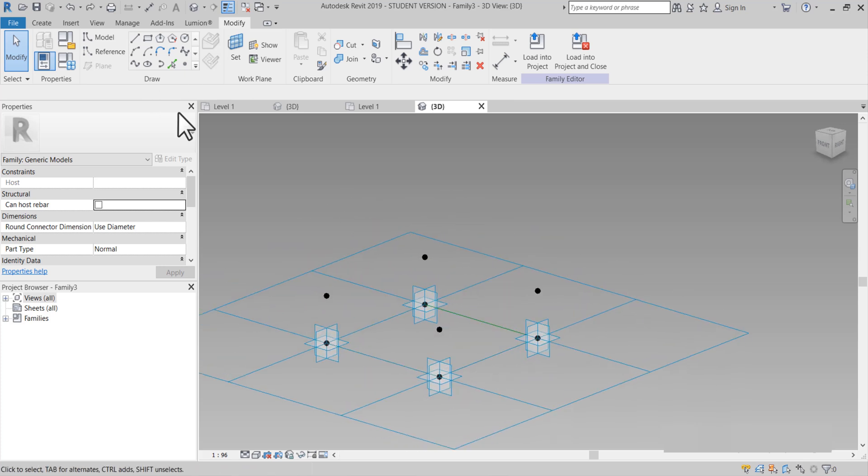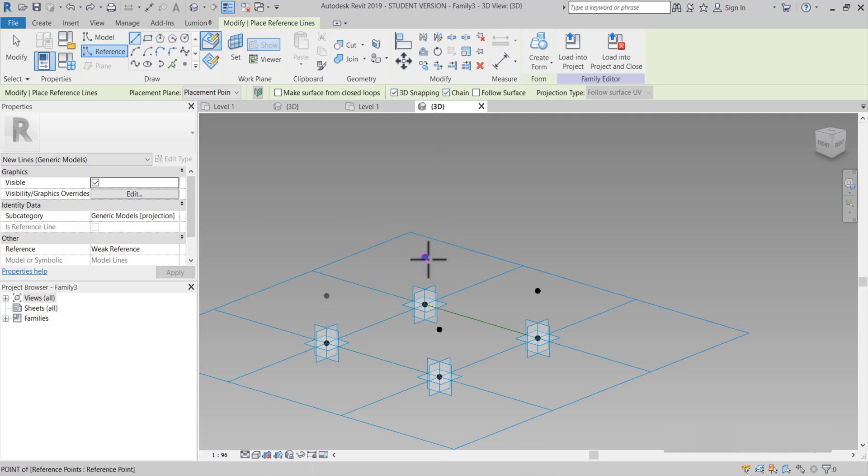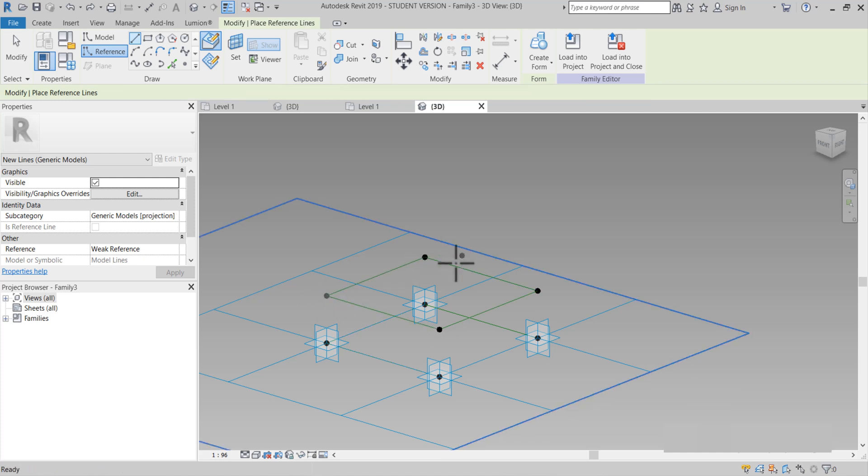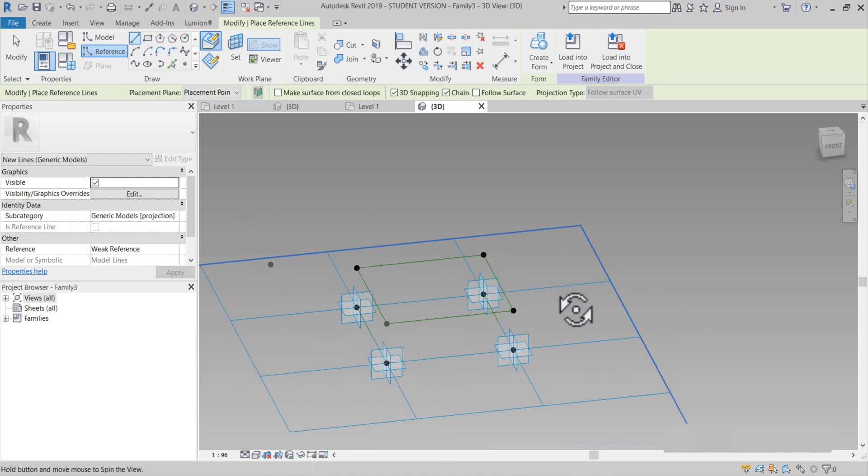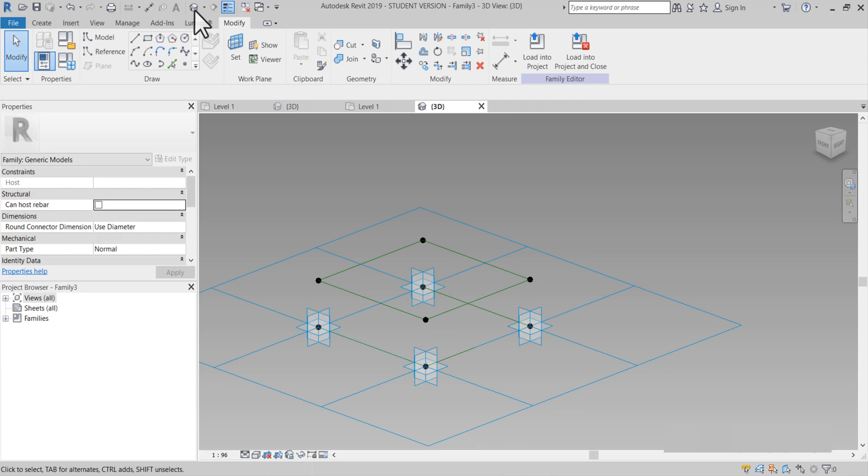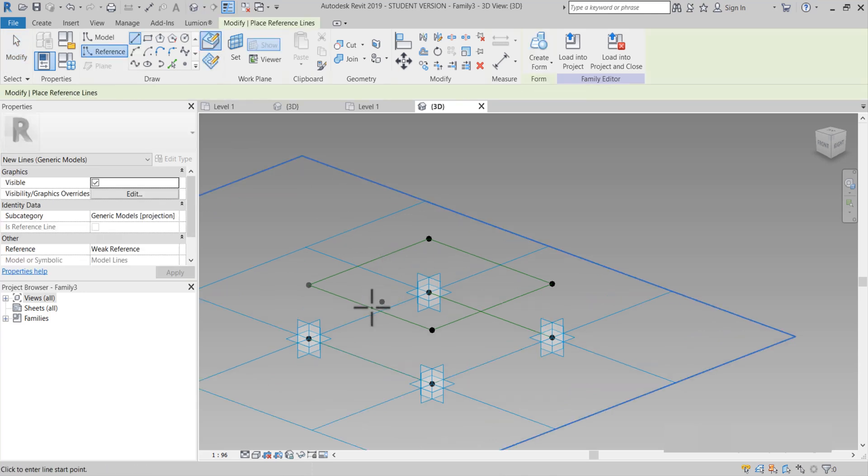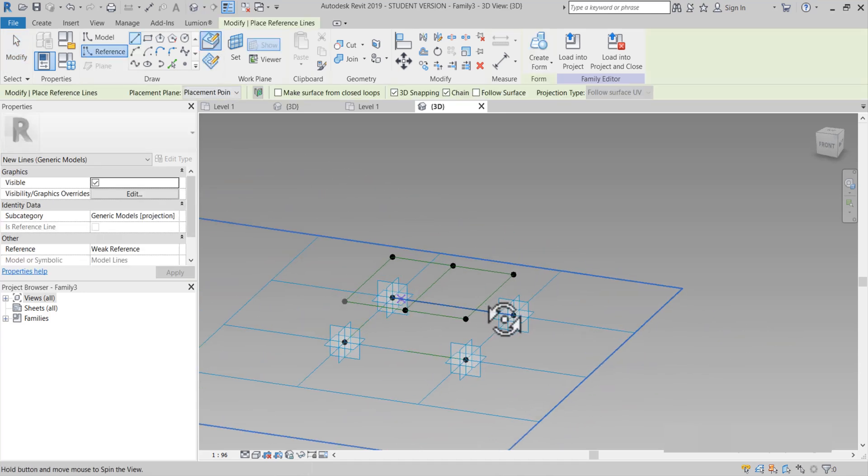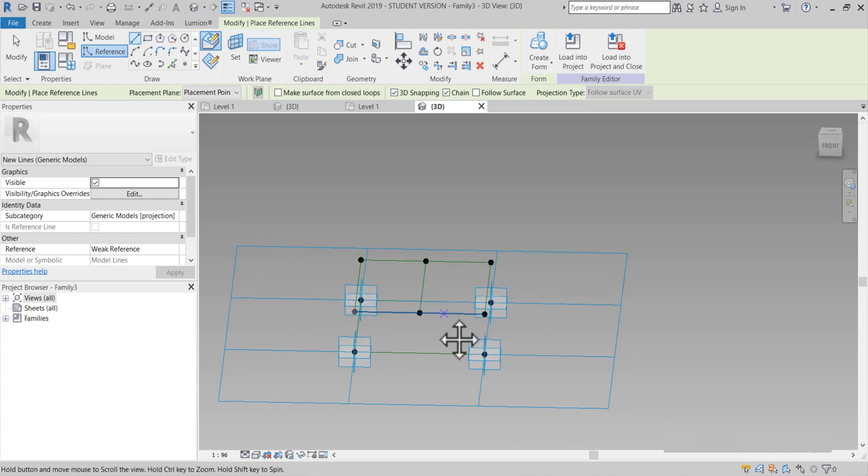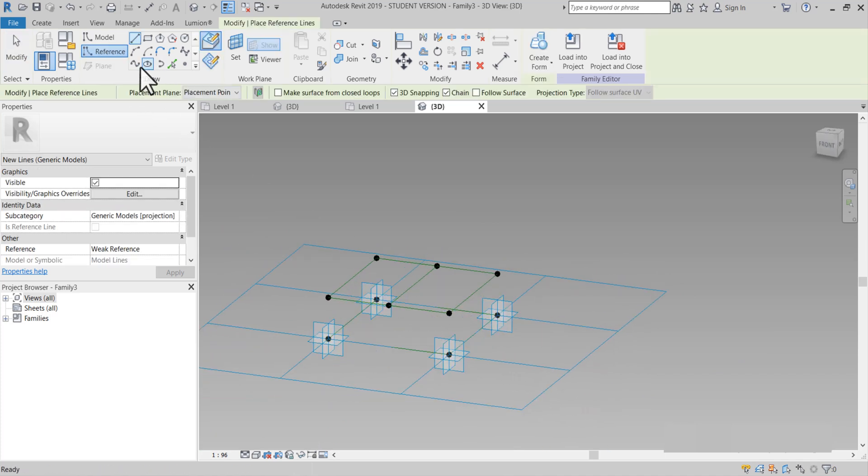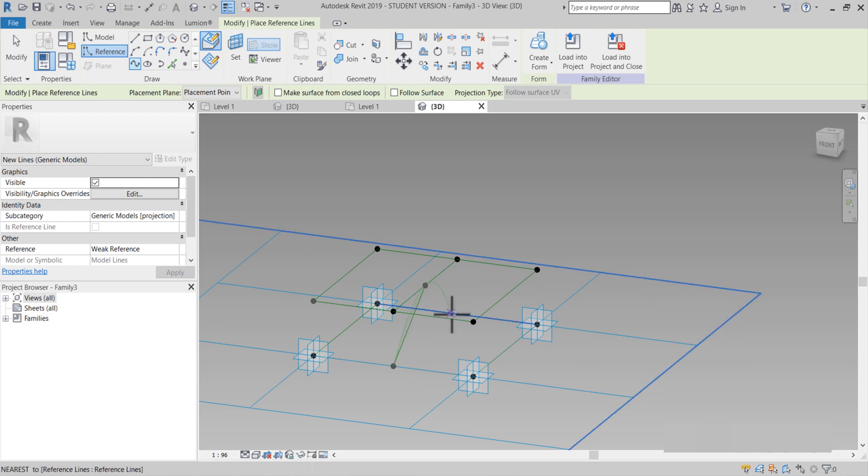Arkadaşlar, bunları referans line'ları oluşturacağız. Referans line. Burada 3D snap'in açık olması önemli, noktaların algılanması için. Seçtim hepsini. Gördüğünüz gibi. Ortadan bir tane daha referans line'ı geçiyorum. Bir tane de spline'ı çizdiğimiz zaman ortaya. Orta noktasını buldum.